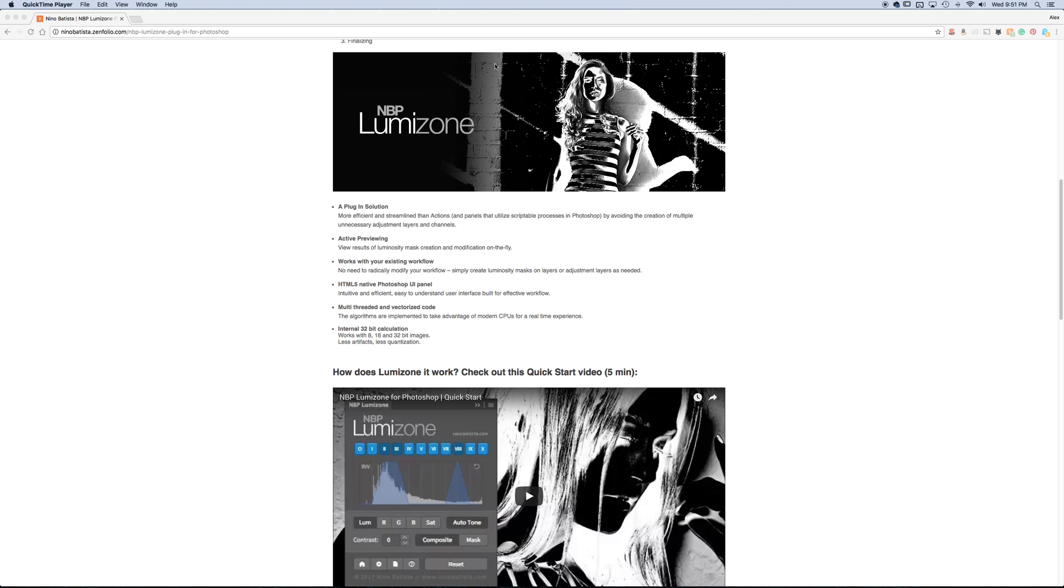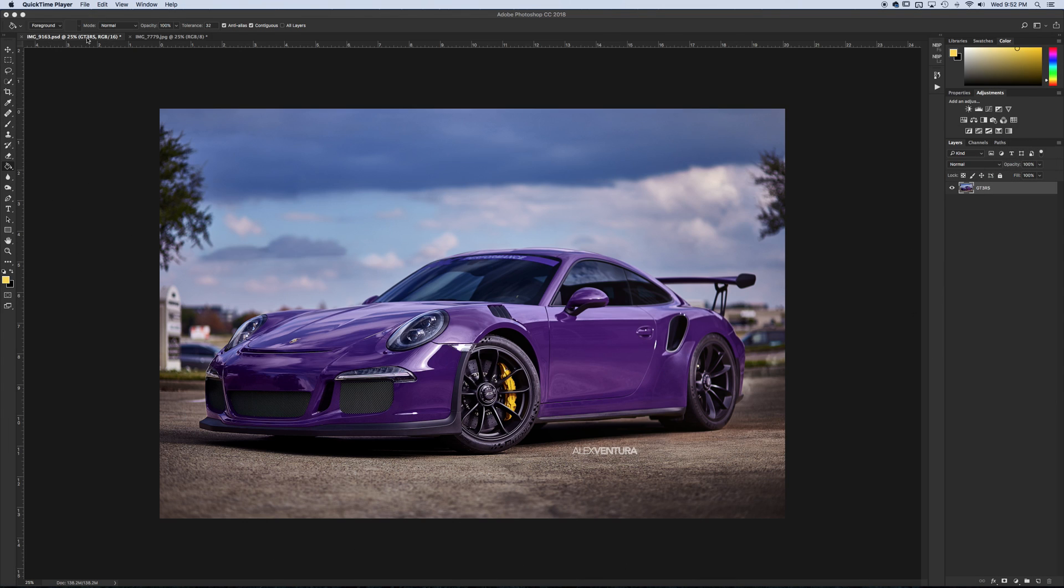So I'm going to go ahead and jump into Photoshop. I have it installed and the first image I'm going to show you on this car that's nearly done is how I use luminosity masks and this plugin for color grading.